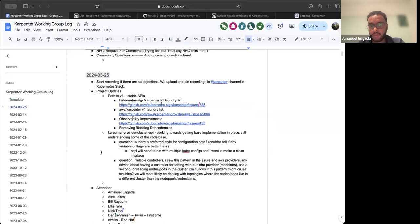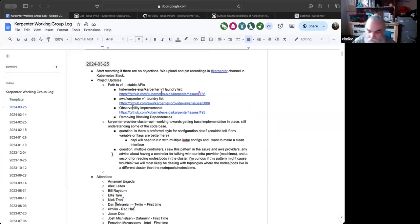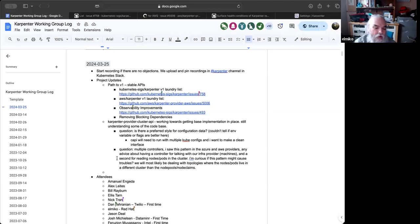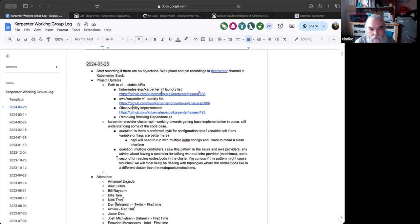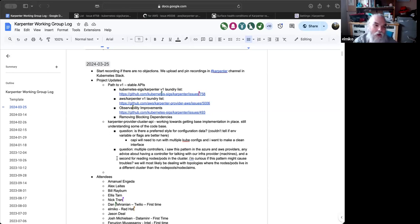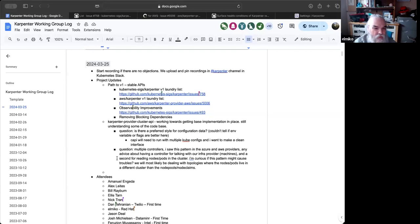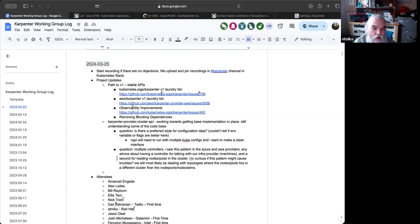Next thing, one update from Cappy. Yeah, thanks Nick. Things are going pretty well in the Cappy world. I've got a scaffolding set up now. I based a lot of it on the Kwok provider, which is an okay starting place, but I'm quickly kind of getting out of those training wheels.